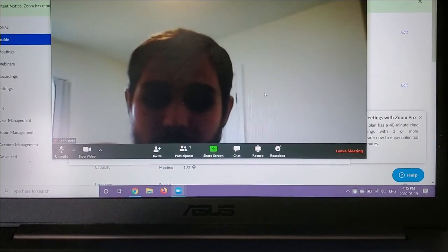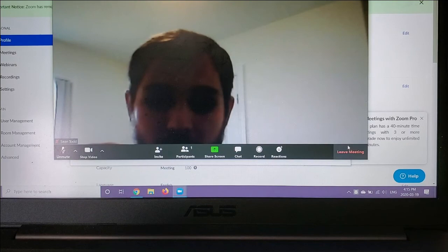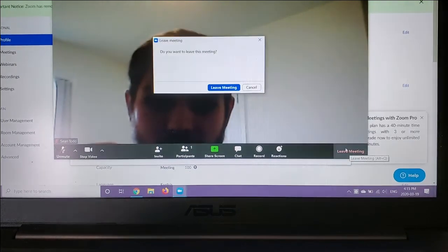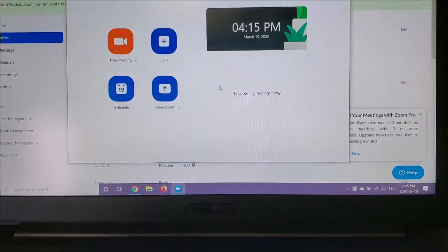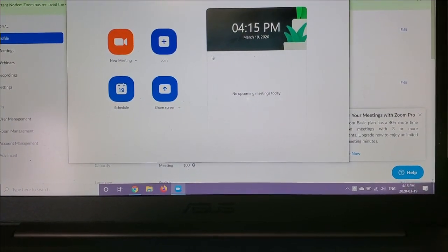And then, to leave the meeting, you can just go ahead and click leave meeting. Then, confirm that you're leaving the meeting and you're out.